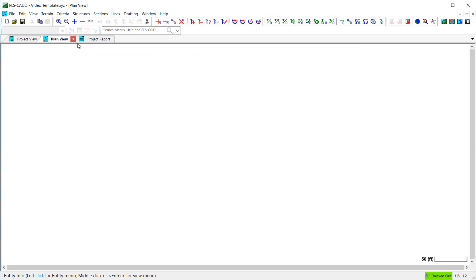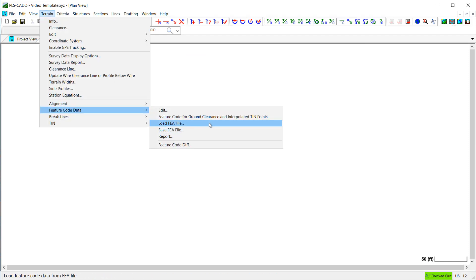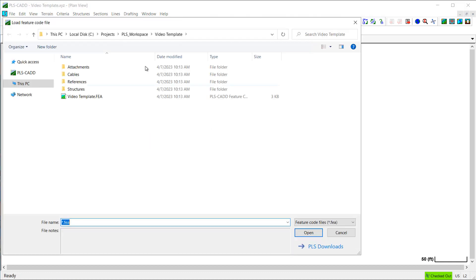Next, I'll add a feature code file using the load FEA file command to locate the feature code file that I would like to use.